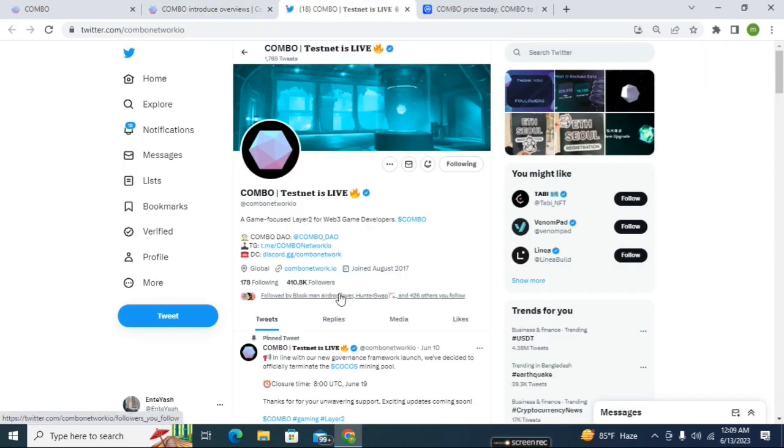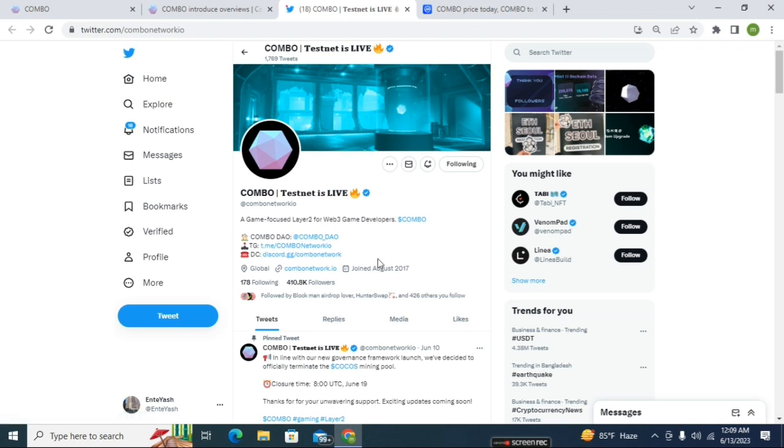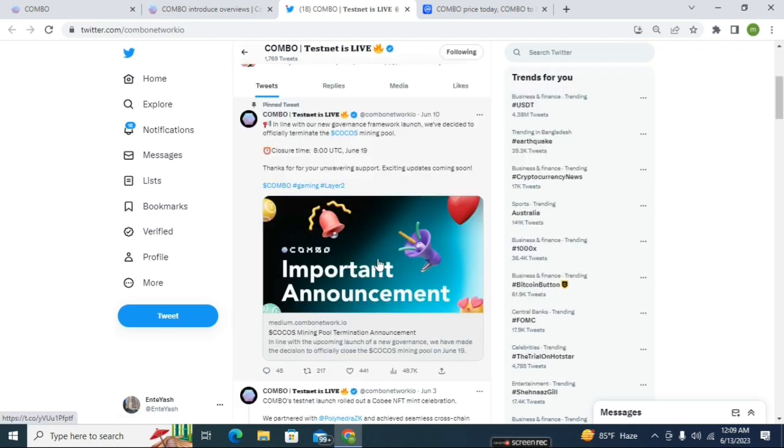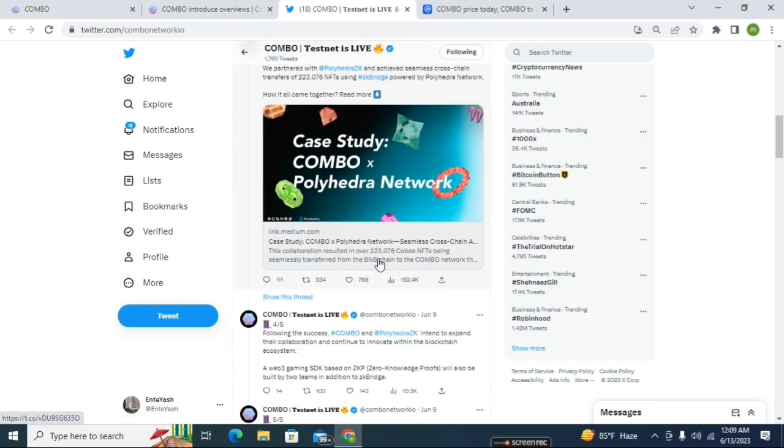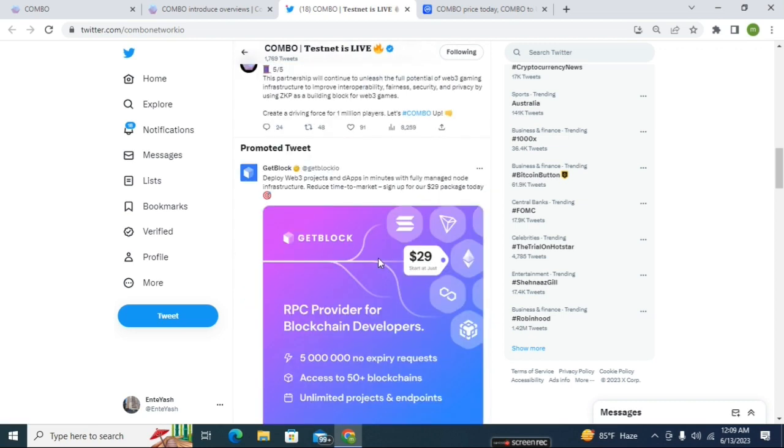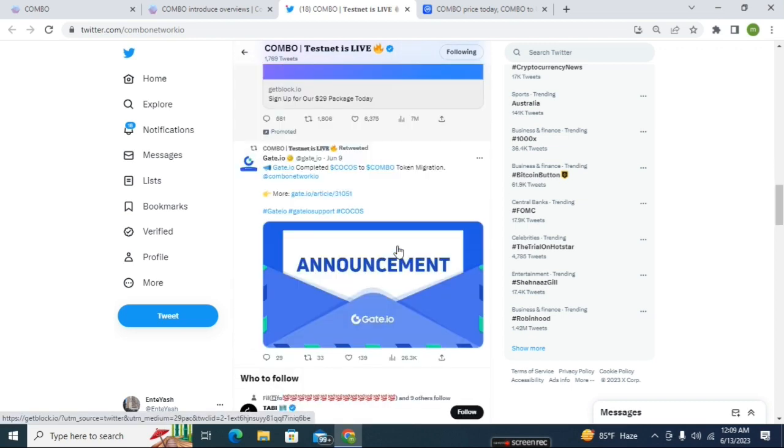Here you can see they have already 410K followers on Twitter. It's a massive project and everyone believes in their project. It's a very big project - that's why everyone is following their project and keeping updated by this project.